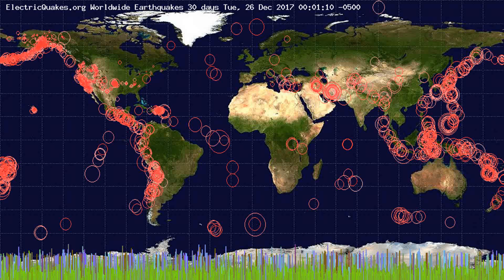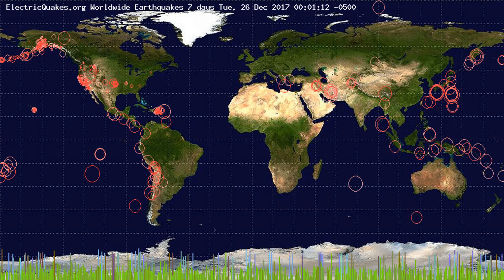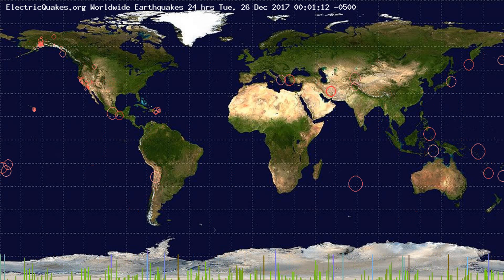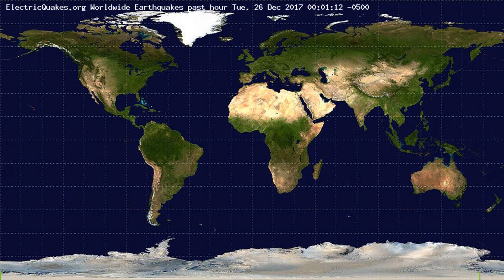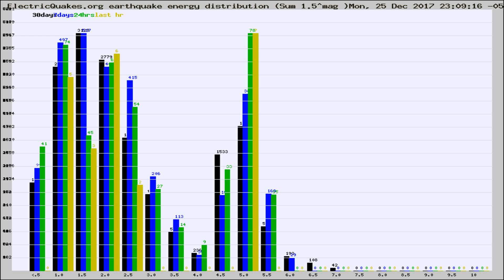You're looking at the earthquakes plotted in the world from the past 30 days, 7 days, 24 hours, and past hour.